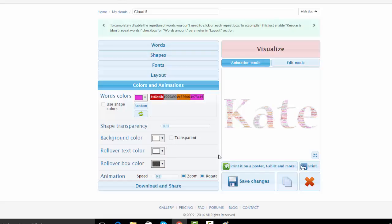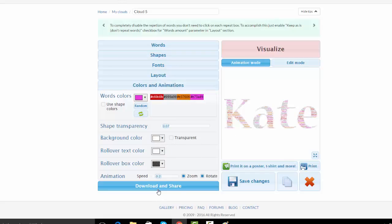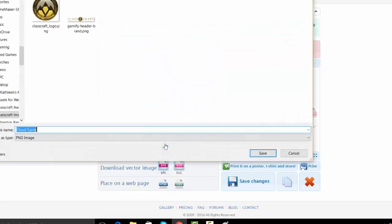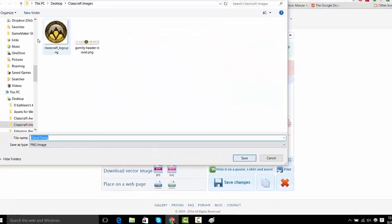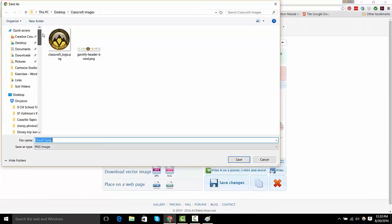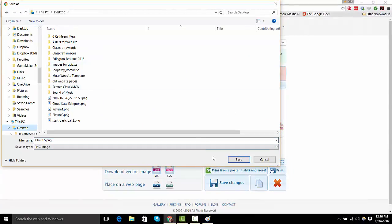Then, when you're completely done, you're going to click Download and Share. Remember, download it right here. I'm going to put it someplace once again where I know where it's at. And I'm going to hit Save.